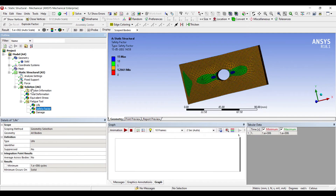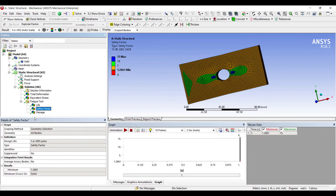Let's talk about Safety Factor. The result shown is 1.2661. Please note: if this value is greater than 1, the body is safe. If it falls below 1 — say 0.2, 0.5, 0.3, or 0.9 — the body is going to fail. When it is more than 1, your body is safe.